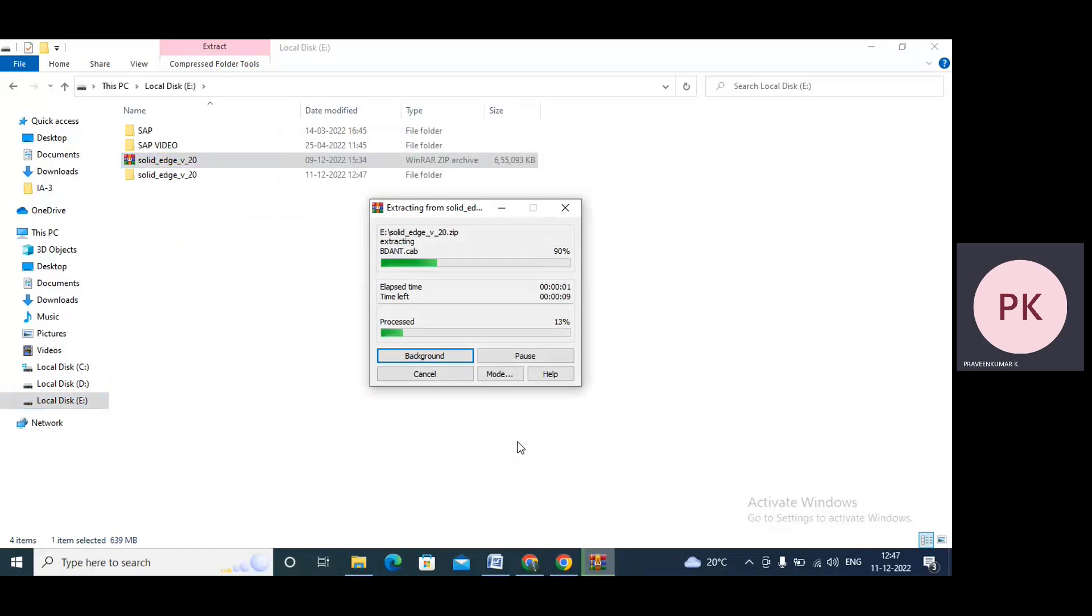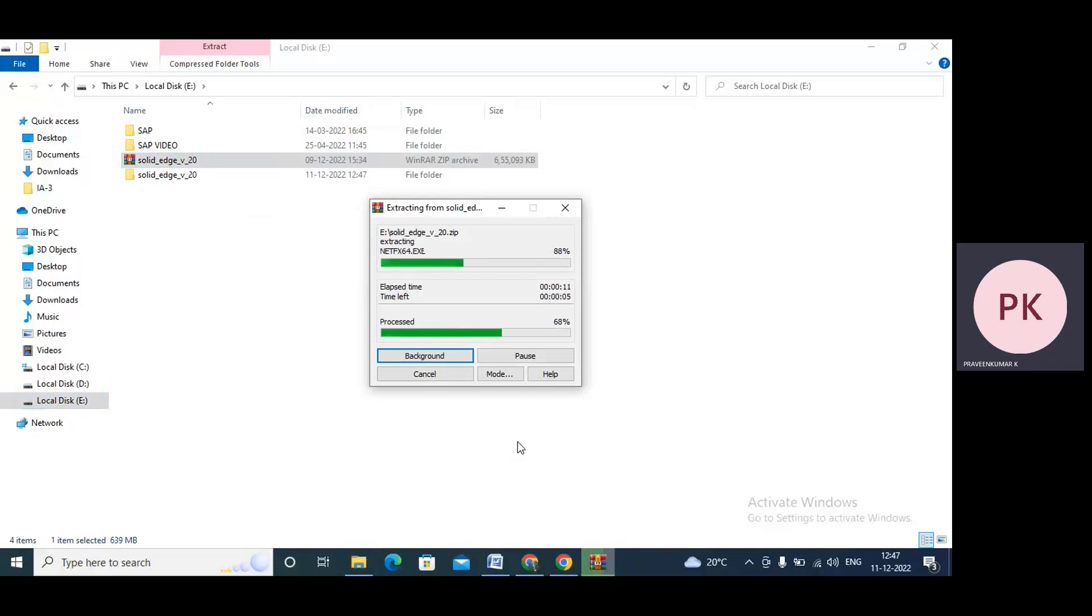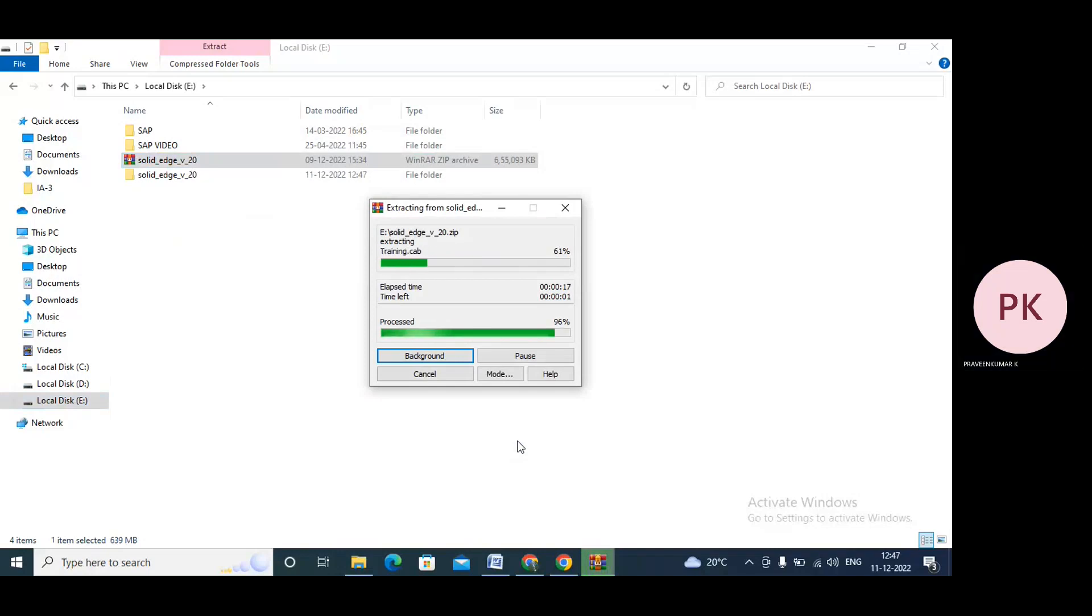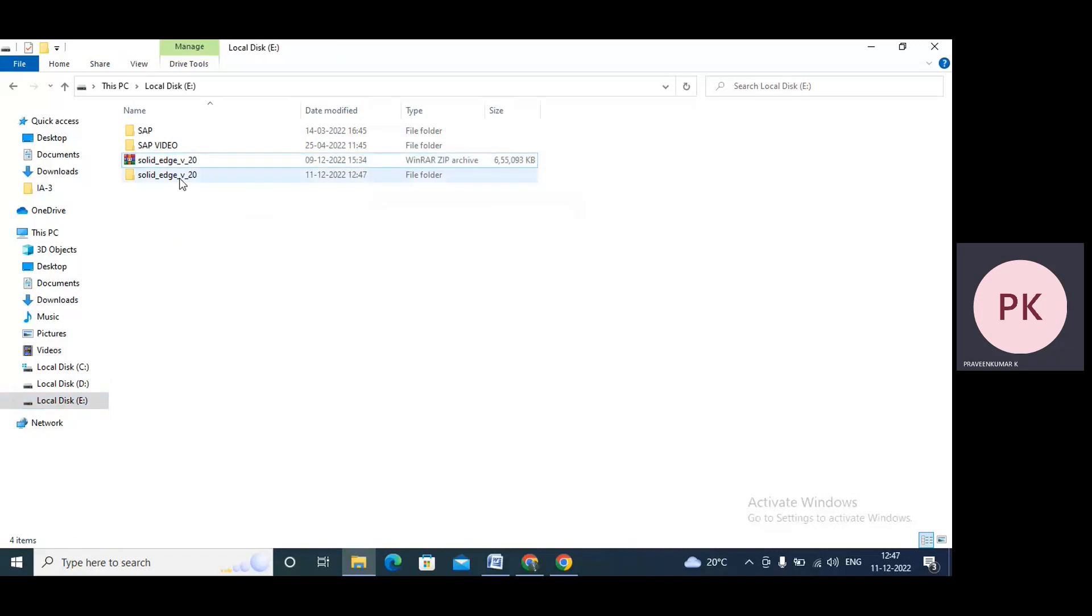See, now files are extracted. It's extracting the files and we'll see how to install the Solid Edge V20 software. Now it's extracted. So now we have the unzipped folder, Solid Edge V20. Now I'll try to install the software.